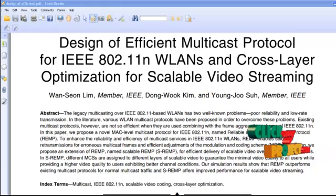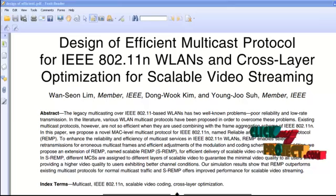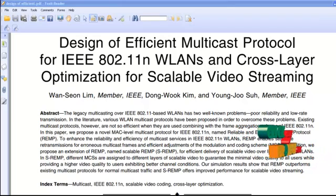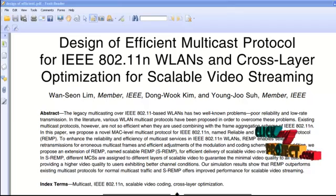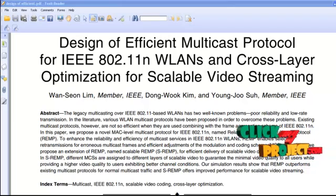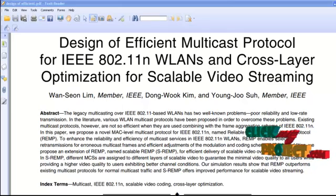Welcome to clickmybrowser.com. We are going to explain the design of an efficient multicast protocol for IEEE 802.11n wireless local area networks and cross-layer optimization for scalable video streaming. This project is under the domain of mobile computing.